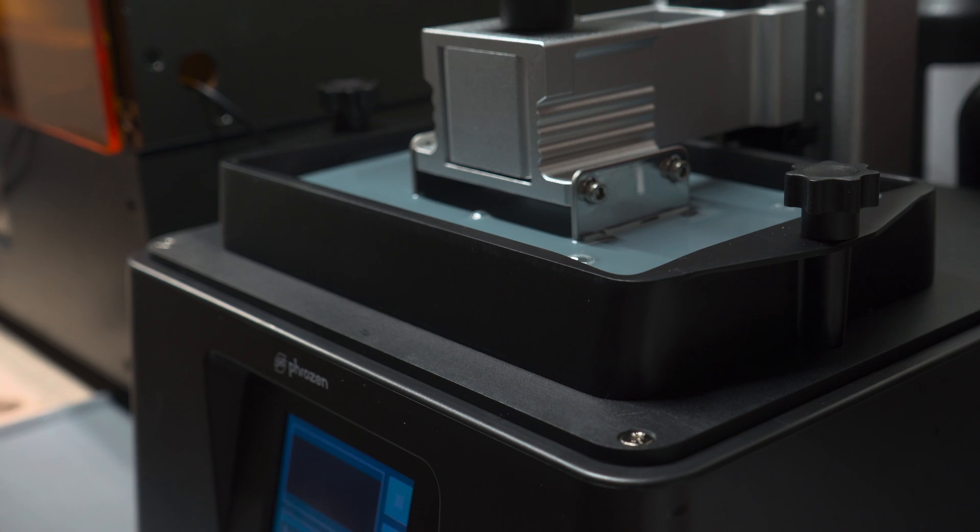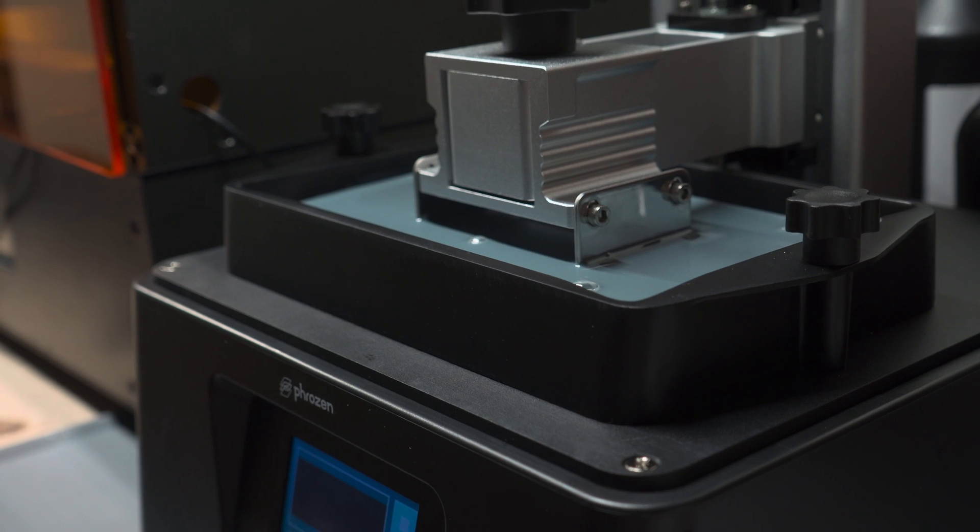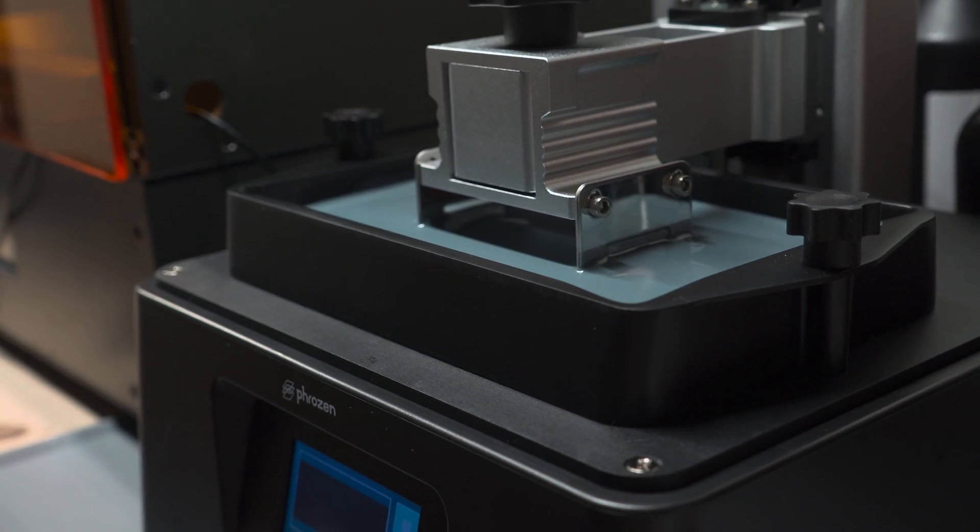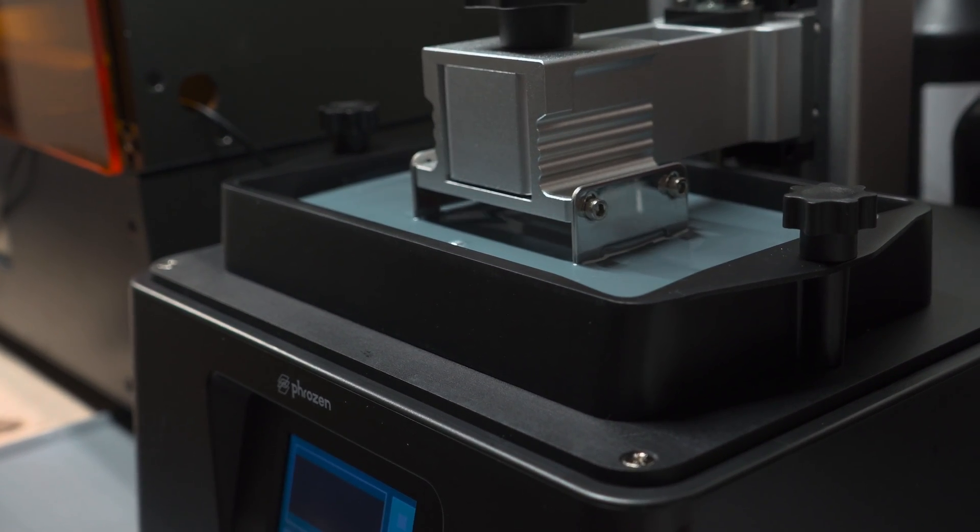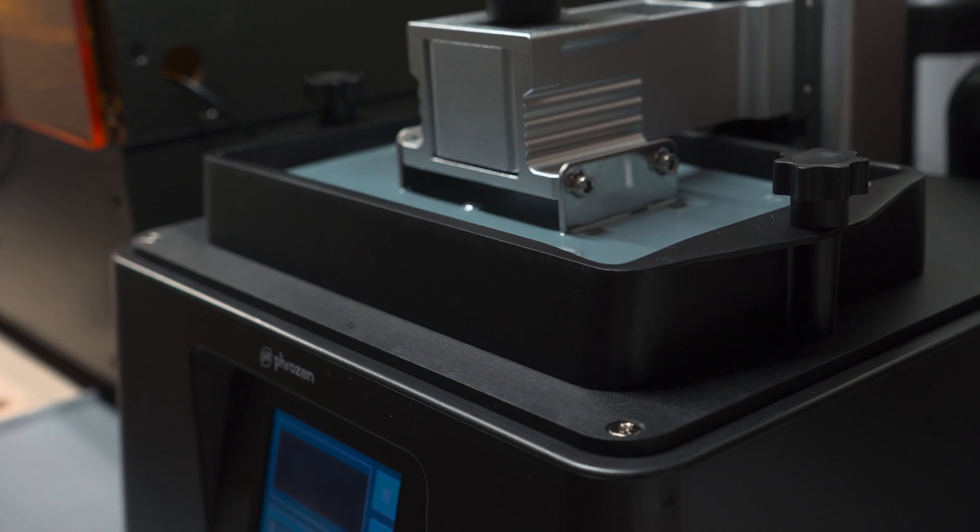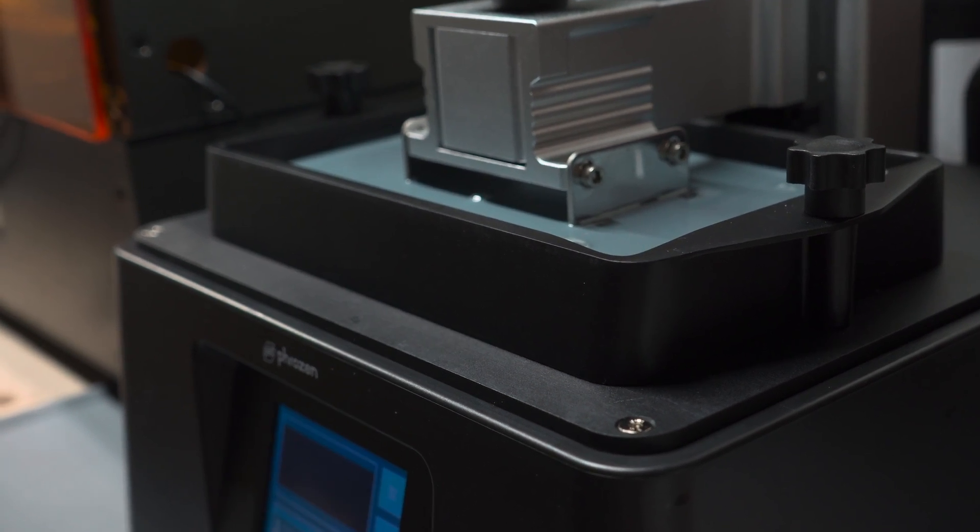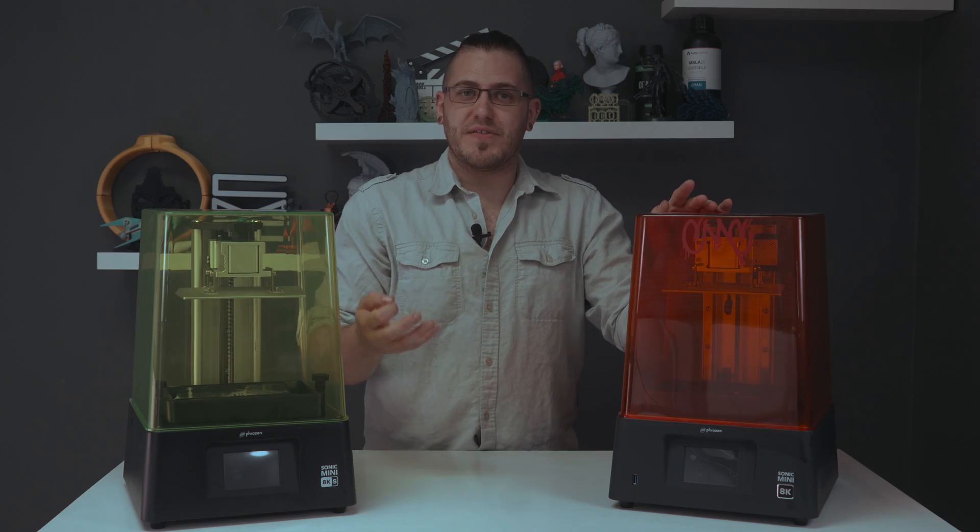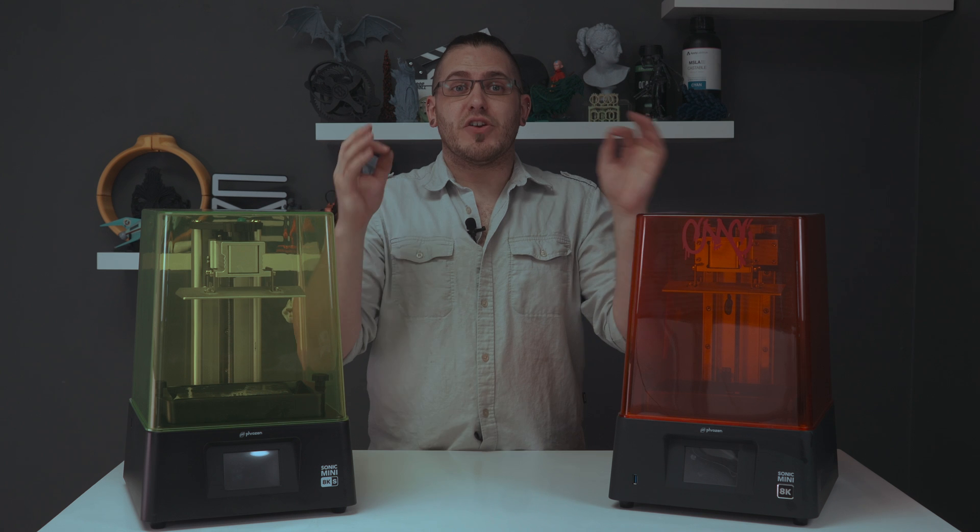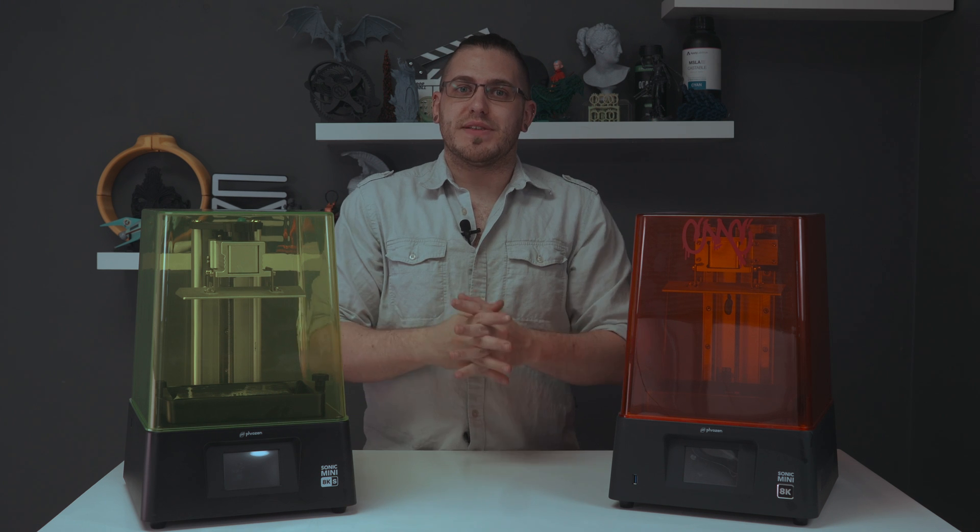The Mini S is using the exact same screen as the Mini 8K, which means that it has that same 22 micron pixel size and your prints are going to be incredibly detailed.